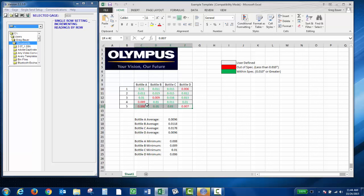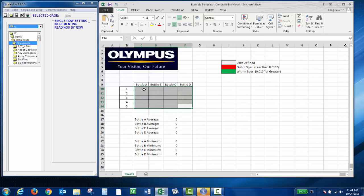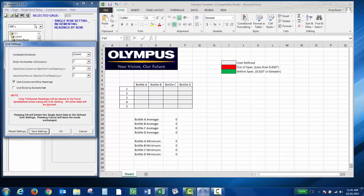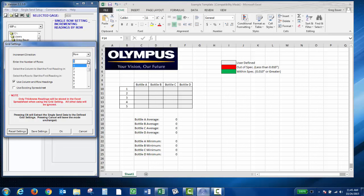The next thing I'm going to show you is how to do grid space settings. If you choose Single Send Setup, Grid Space Settings, choose your increment direction. Again, I want to go by row. Enter the number of rows. I have five.